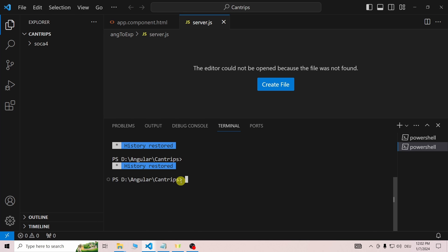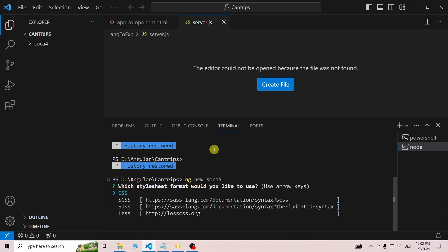Okay, now we can start the actual Angular part. For this, I will create a new project using the Angular CLI. If you don't know how to do this, check out the second link in the description.